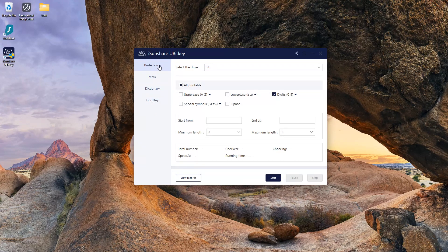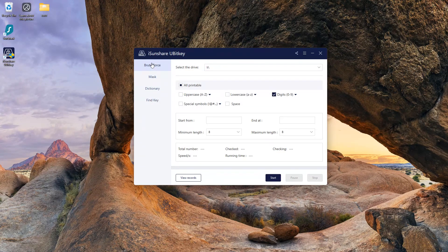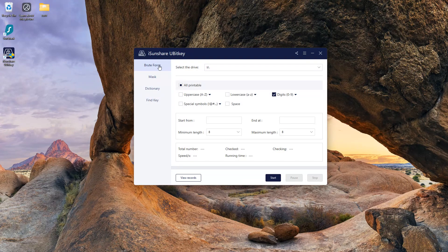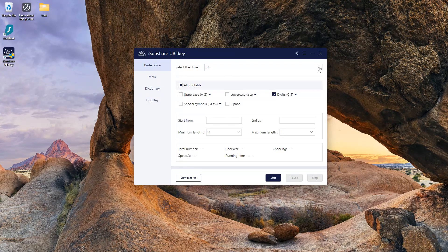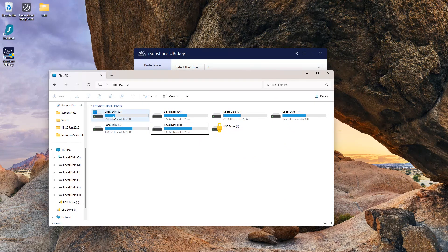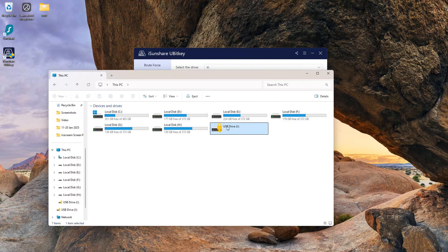The first recovery method is brute force. It should be used when you completely forgot your key. At the top, select your locked drive. In my case, only drive I is locked, so it has automatically selected drive I.